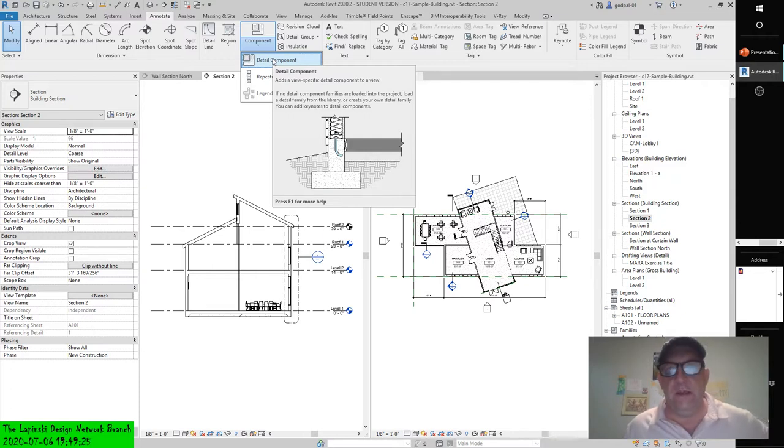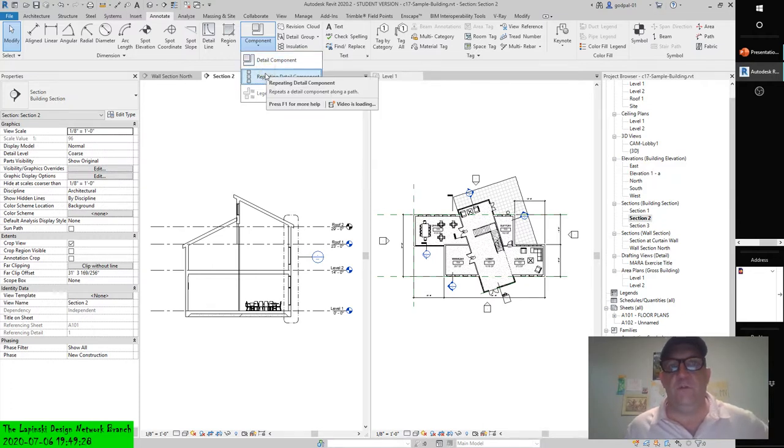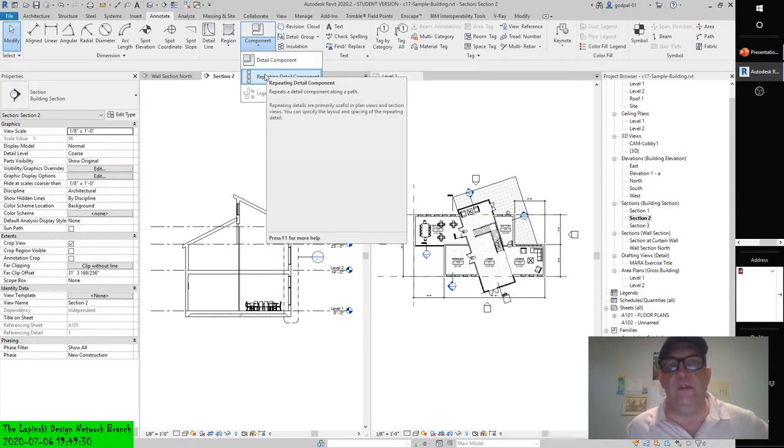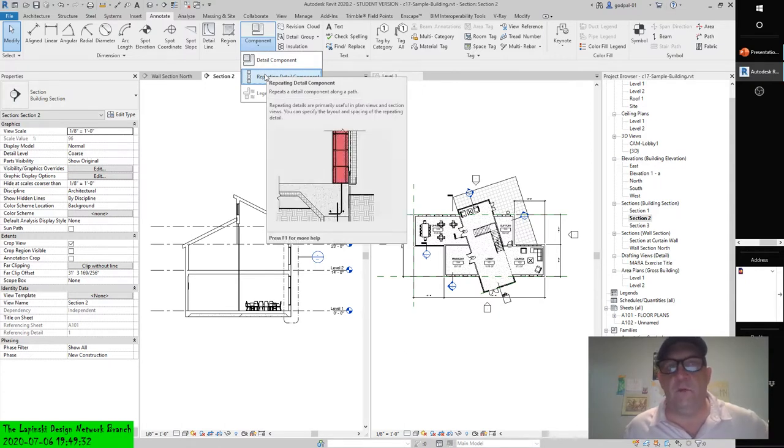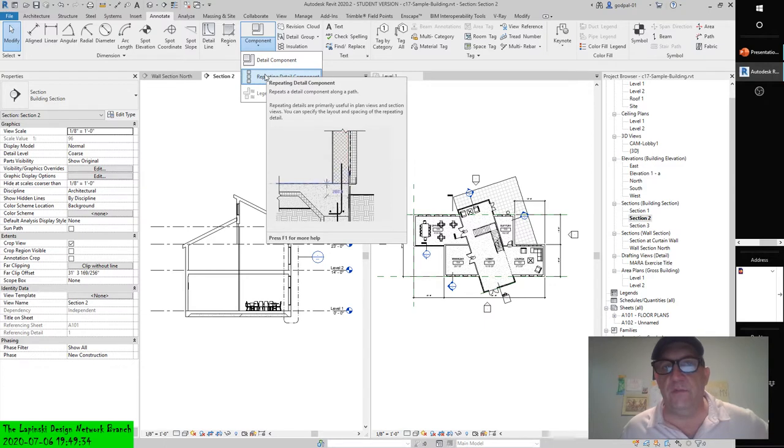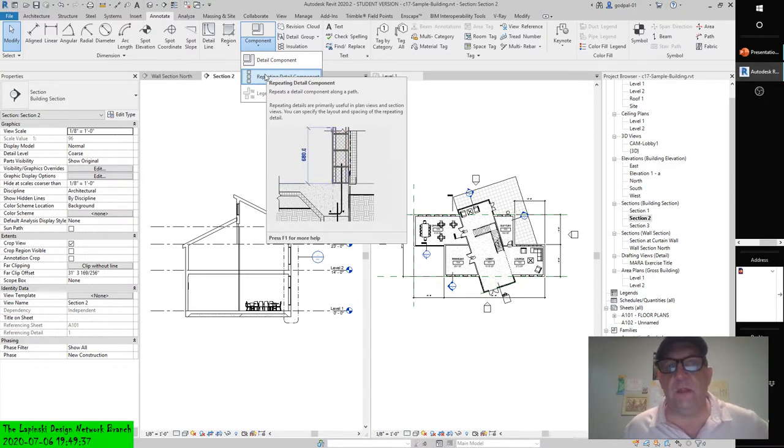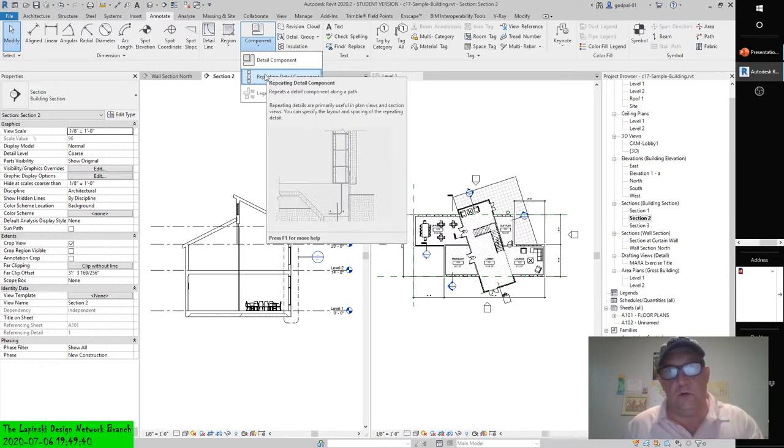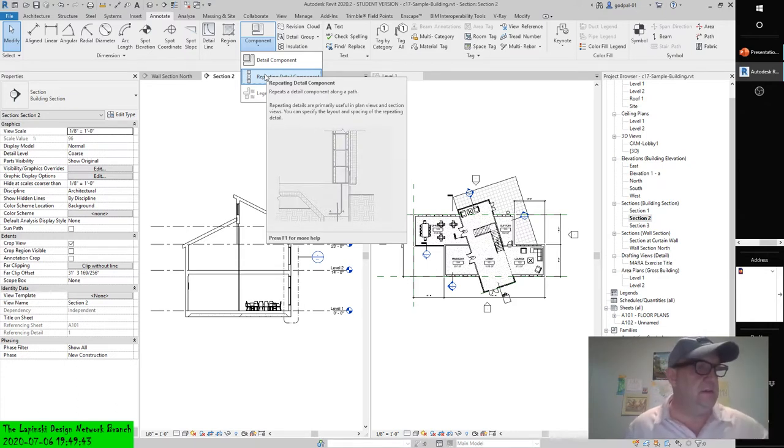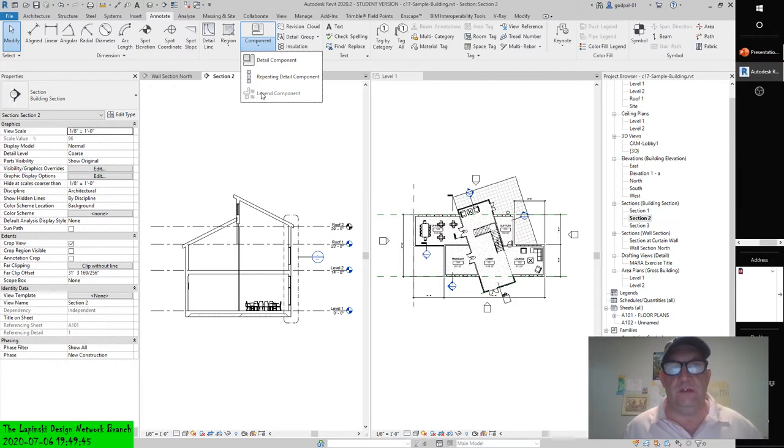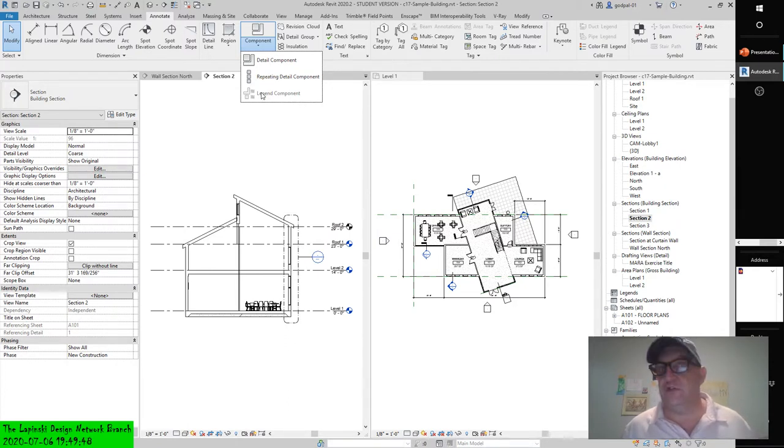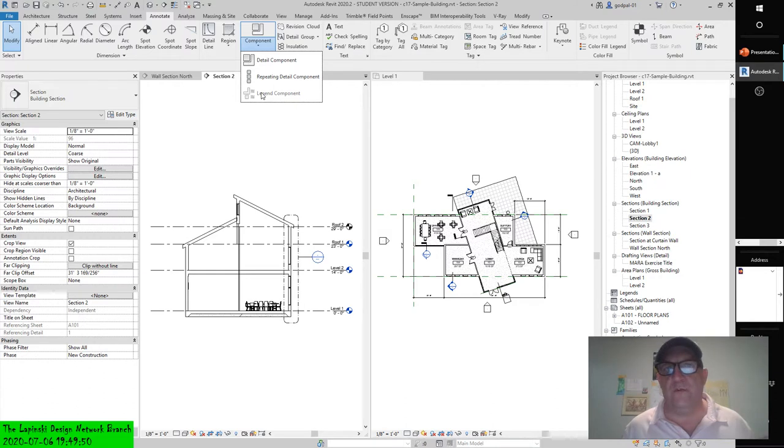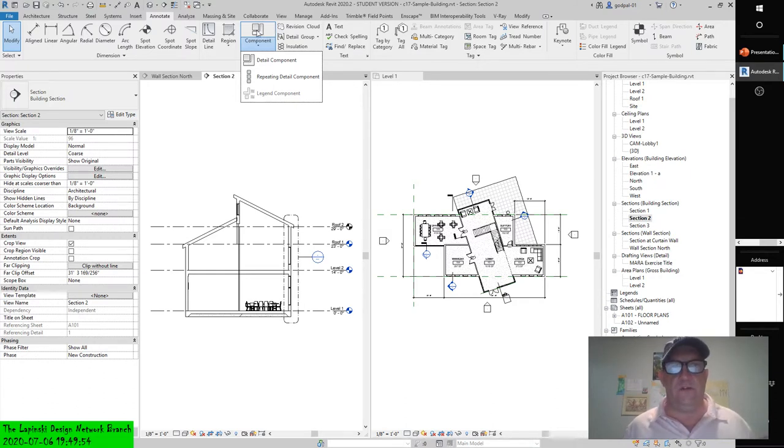Repeating detail component repeats a detail component along a path. Repeating details are primarily used in plan views and section views. You can specify the layout and spacing of the repeating detail, like courses of concrete masonry units.